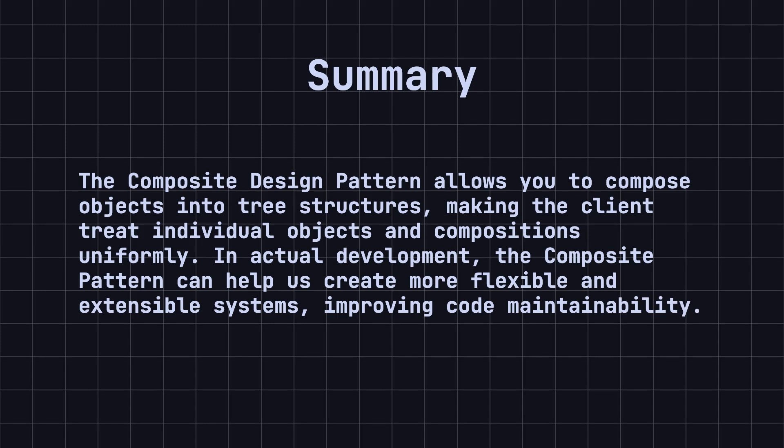Finally, let's summarize today's lesson. The composite design pattern allows you to compose objects into tree structures, making the client treat individual objects and compositions uniformly. In actual development, the composite pattern can help us create more flexible and extensible systems, improving code maintainability.